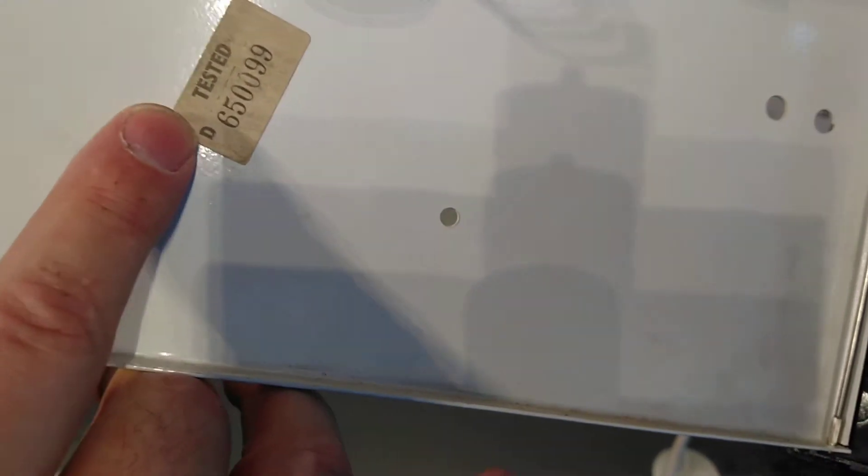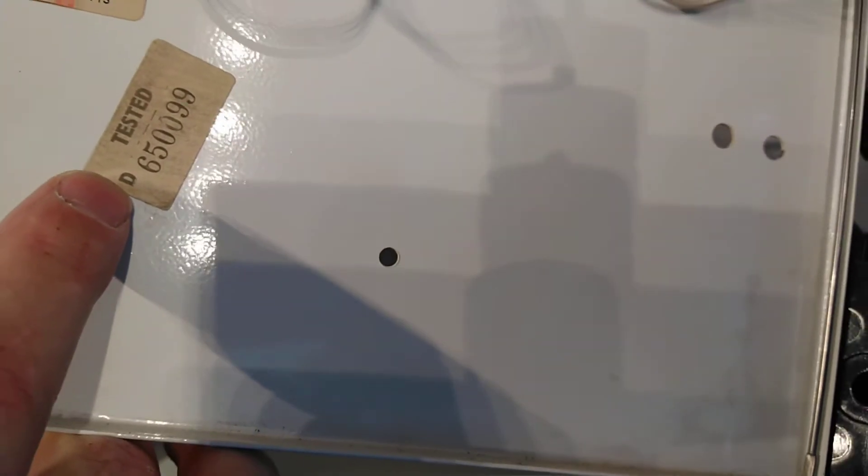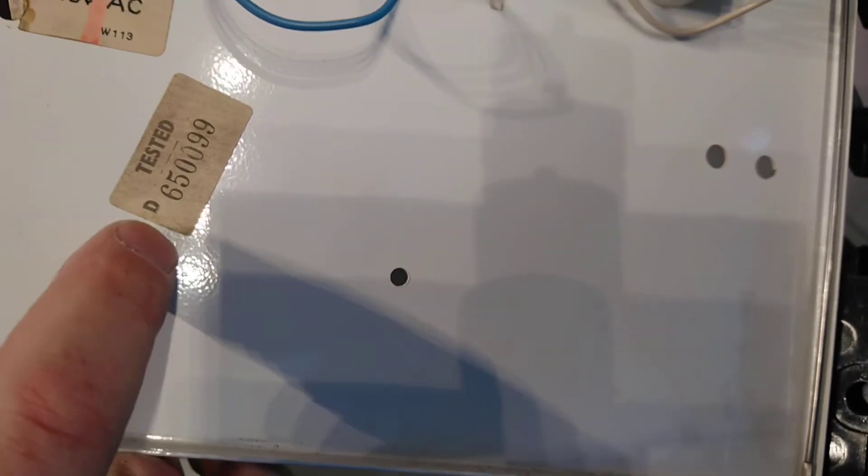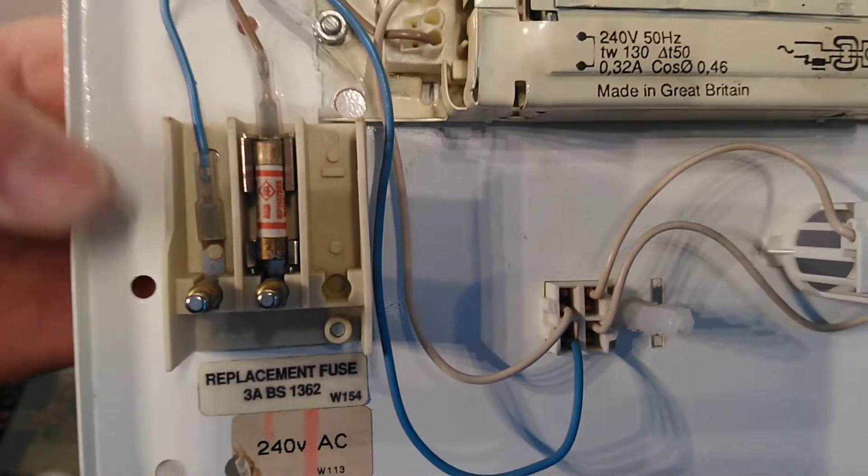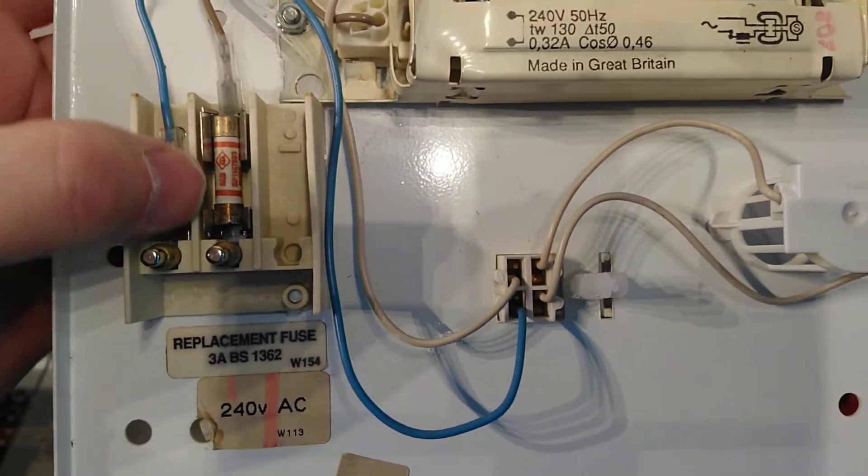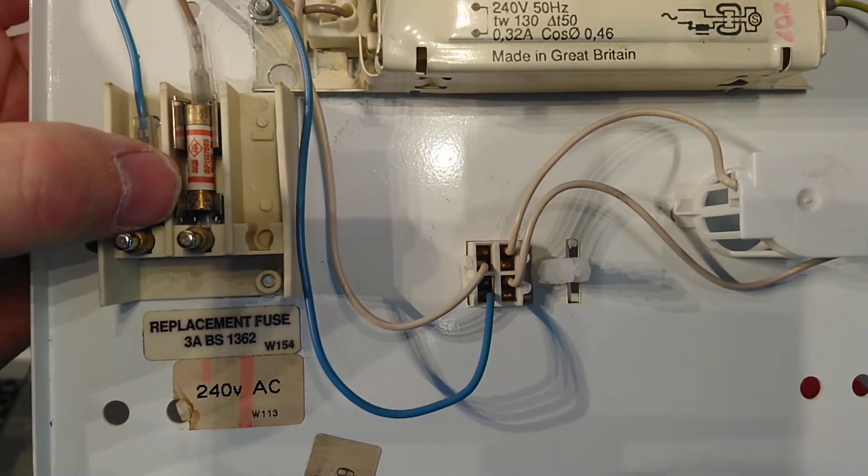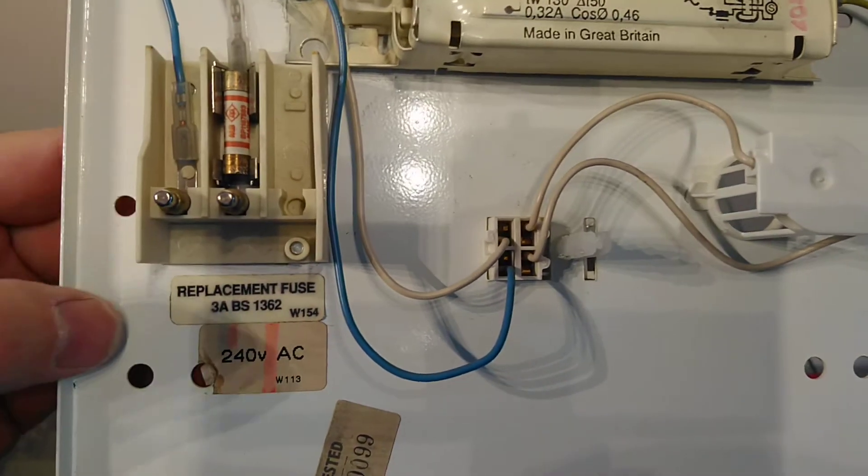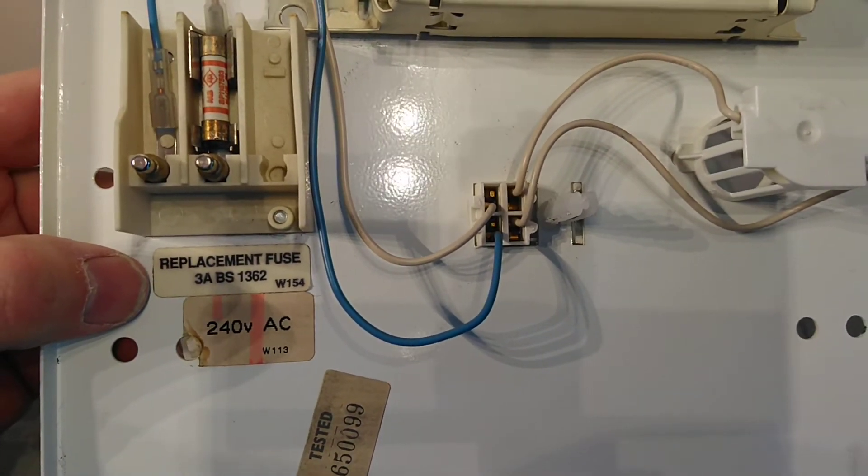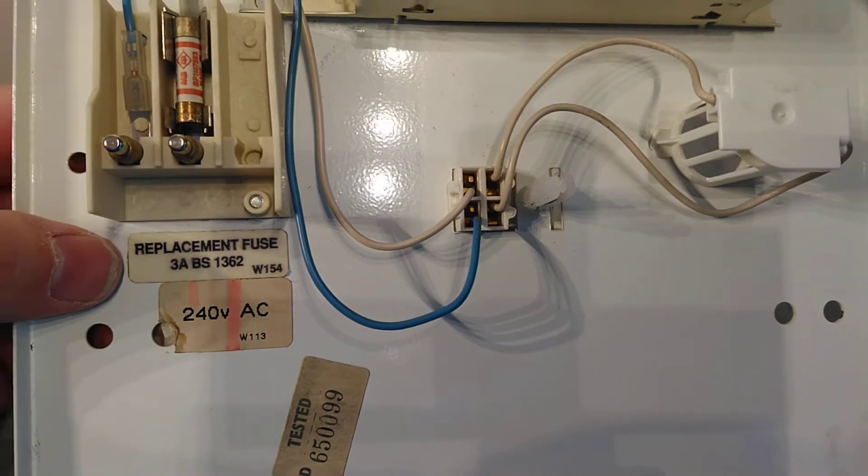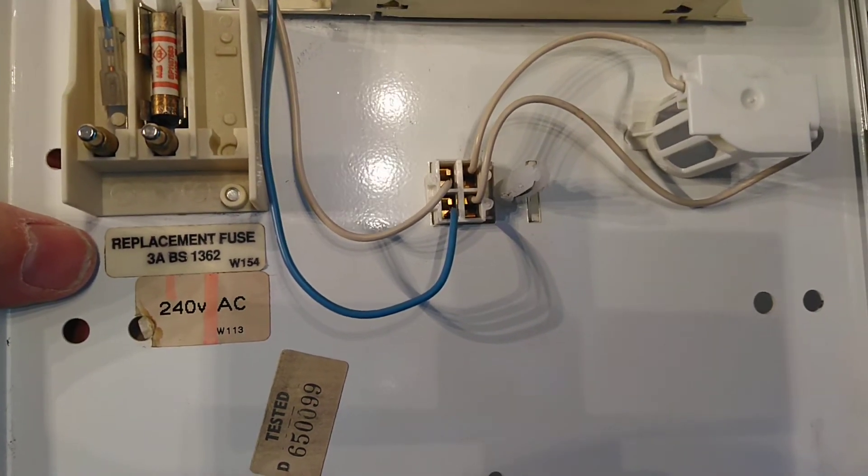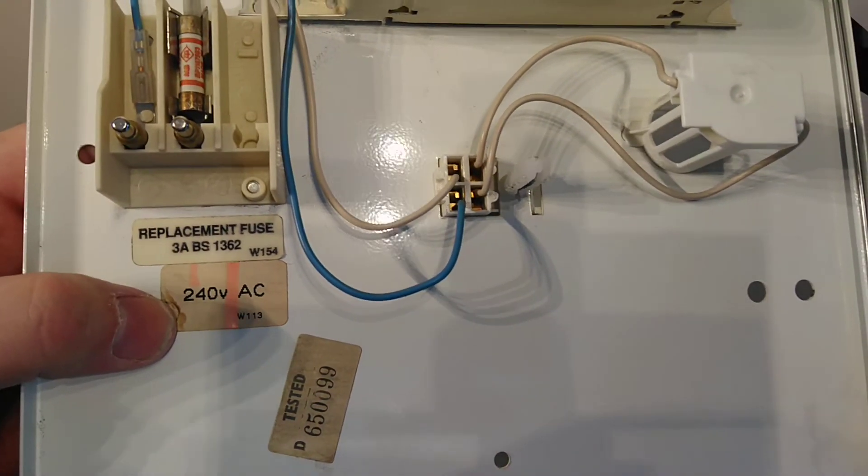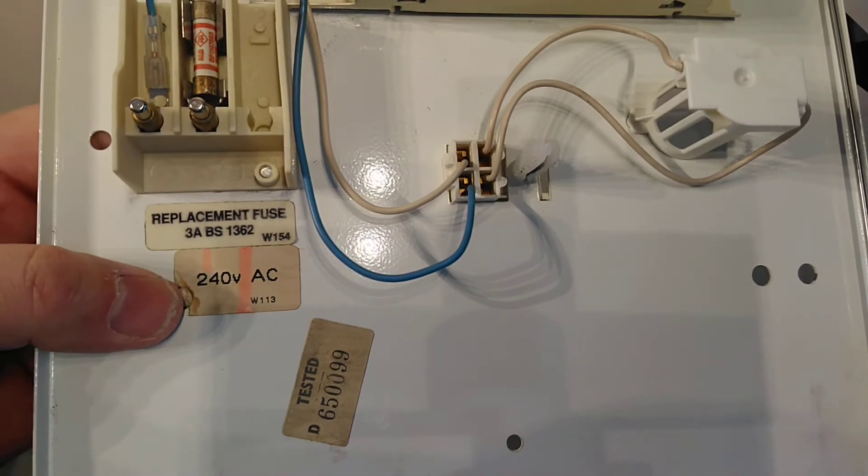It has a 3 amp fuse fitted and this is like a standard plug fuse. Replace fuse with a 3 amp BS British Standard 1362. Again, some more information letting you know this is a 240 volt AC.